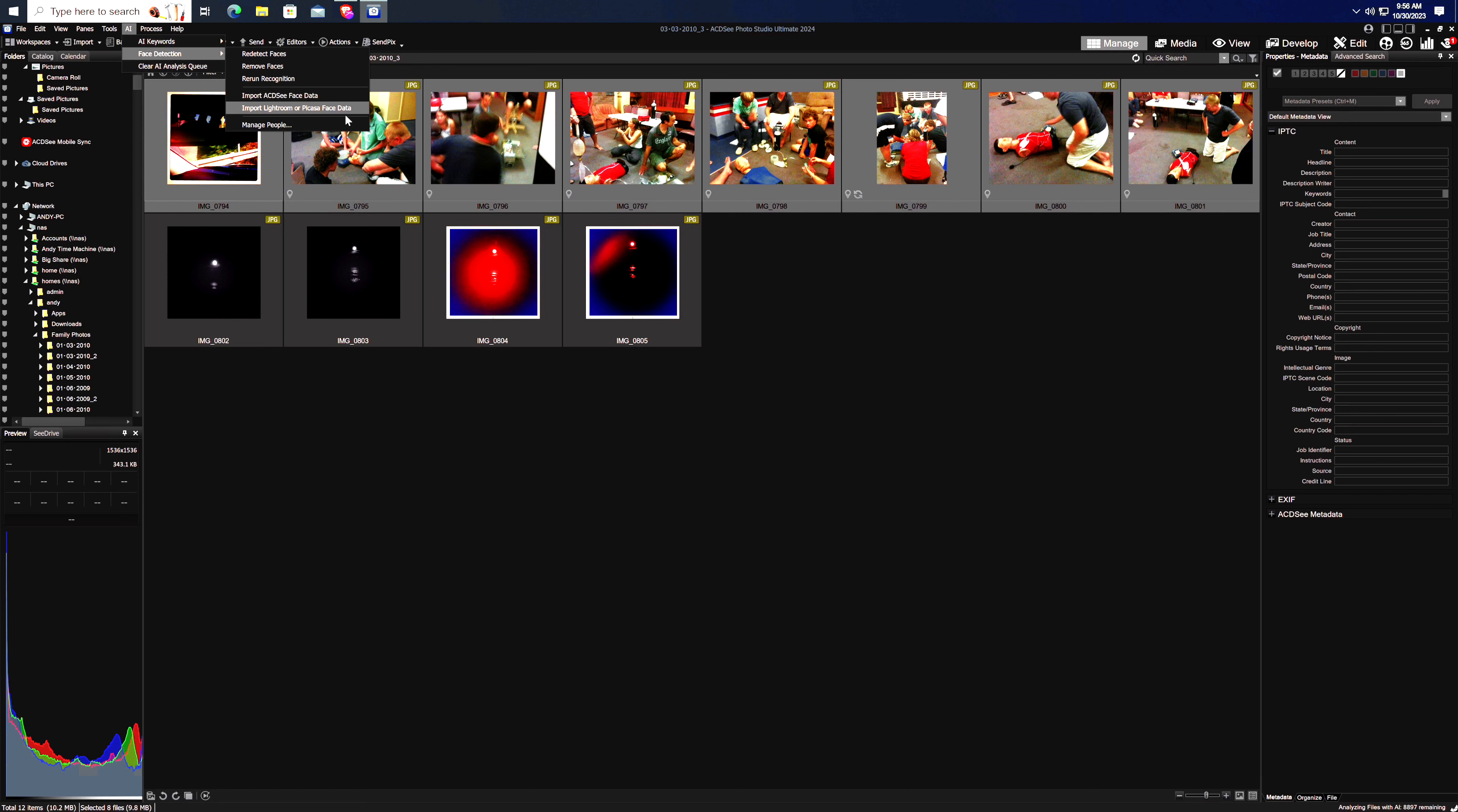The final AI tool I tested was the people tool. I let the AI face detection loose on my photo library, and after a bit of training, it did a great job of identifying people.